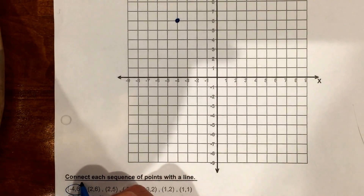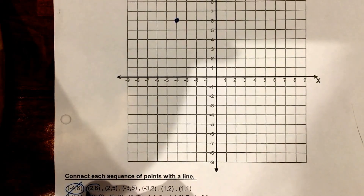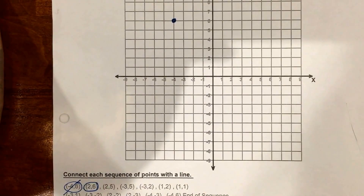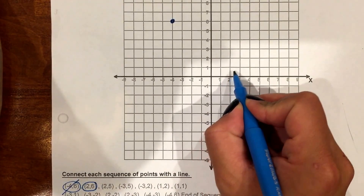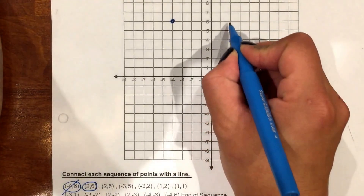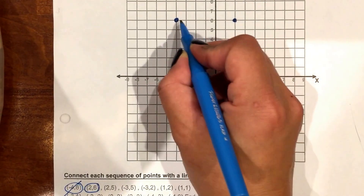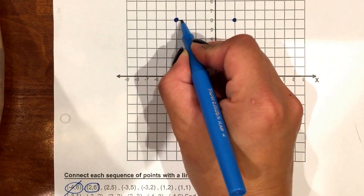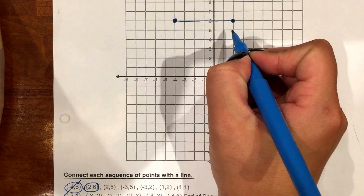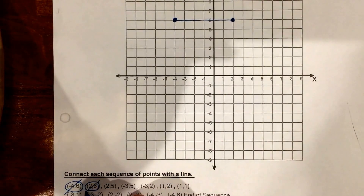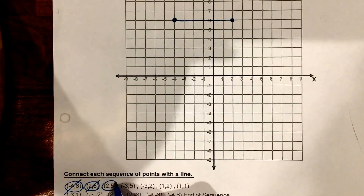I did my negative 4, 6 — I'm going to cross it out. The next point I'm going to graph is 2, 6. Again, starting at my origin, go to 2, up to 6. Now that I graphed my next point, I'm going to connect them. Then I'm going to move to 2, 5.